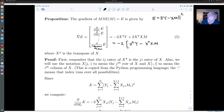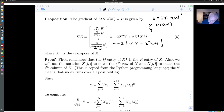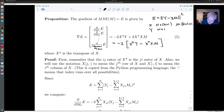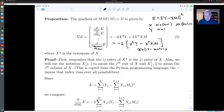It is good to check that this makes sense dimensionally. X is N by k+1, y is N by 1, and m is k+1 by 1. Working out these dimensions, this expression does indeed give a k+1 by 1 result, which is good because the gradient on the left-hand side is also k+1 by 1.